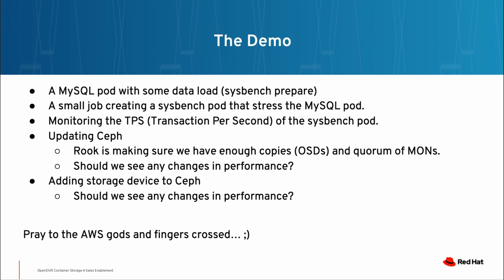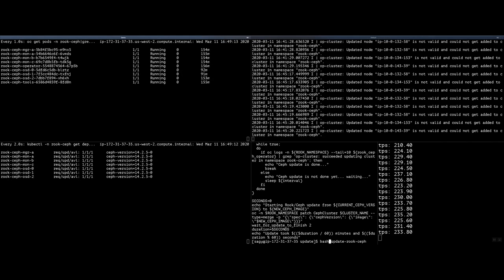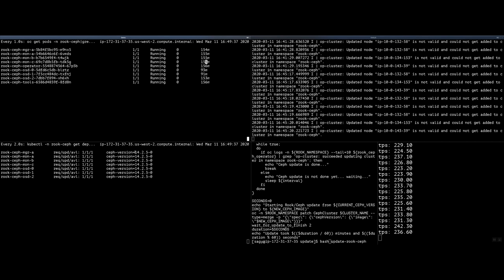This is a completely live demo on an AWS cluster consisting of one master and three worker nodes. So we also have to cross our fingers and pray to the gods of AWS. I will now start with the demo. The version that I'm going to update to is 14.2.6. On the top left is a list of pods that Ceph is currently running. On the bottom left is the components that Ceph needs in order to run and support RBD or block devices. As you can see, all of them are with version 14.2.5.